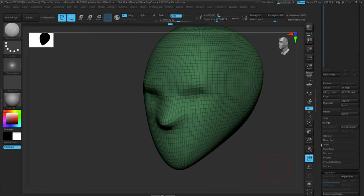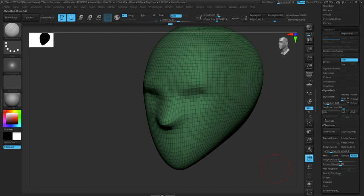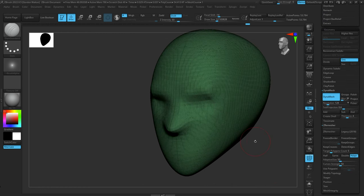With Dynamesh you can add geometry as you need it very quickly. With a normal mesh, if you're dragging out an area — say you have a face and you're dragging a horn out — as you drag that horn further and further, you lose topology and have fewer polygons to work with. You could subdivide, but that only gets you so far. Dynamesh allows you to quickly redistribute polygons evenly across the entire mesh whenever you want.